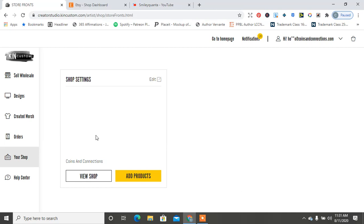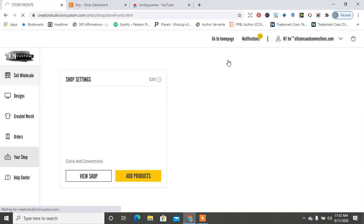I do have this one shop set up here, but I did notice that you can create your products and then when you export it, you can export it to Etsy. Or you can go here. I'm not on the home page, I'm in the back office.